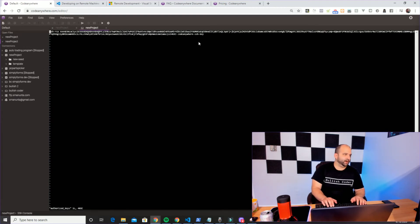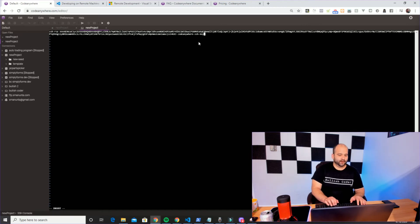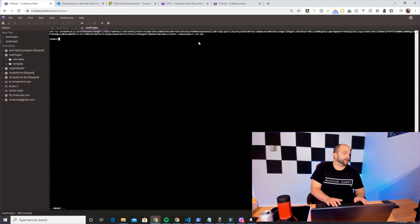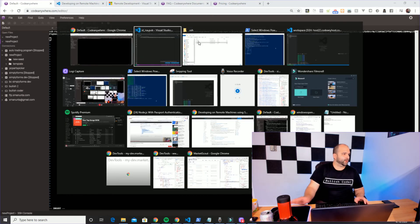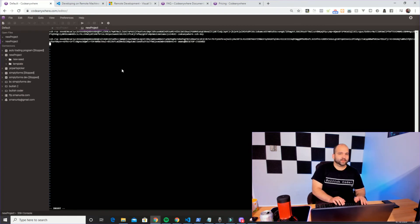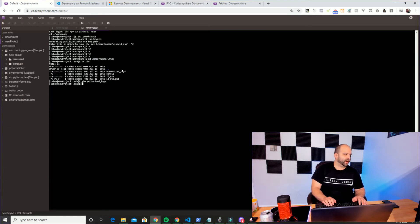You'll see there's already something in the authorized_keys file — do not delete it. All you have to do is press Shift+A to go to the end of the file, then press 'i' for insert mode. Give it a couple of new lines and paste your new SSH identity key that you created on Windows. Once pasted, hit Escape, then type colon-w-q to write and quit. At this point we have the authorized key set up on this container.